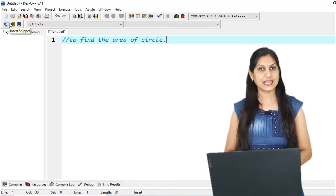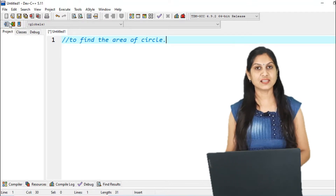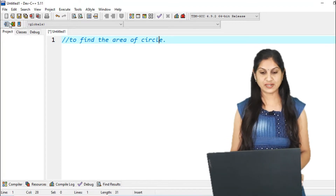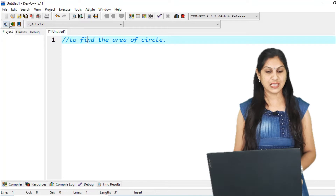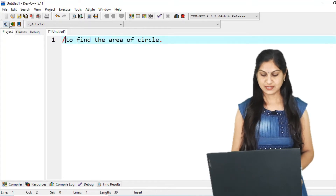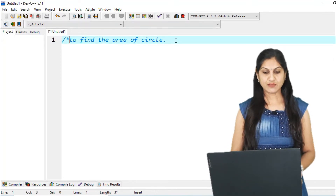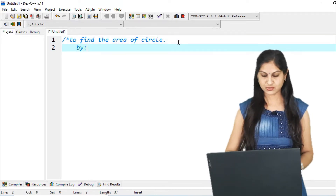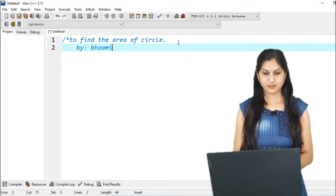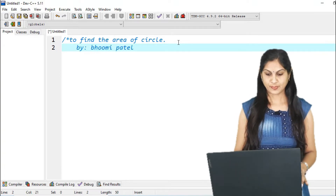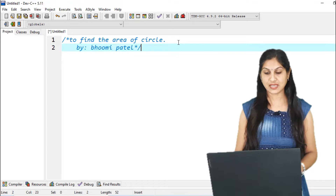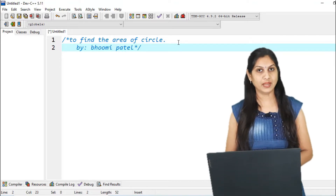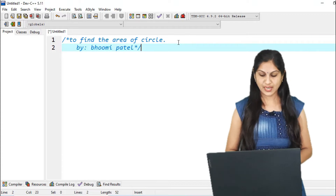This is a single line comment — double slash with a single line. But if you want a multiple line comment, instead of double slash, you have to use slash-star. Then in a second line you can also write — for example, 'by Bhumi Patel.' Then you stop with star-slash. So this is the multiple line comment. You can write any information there.